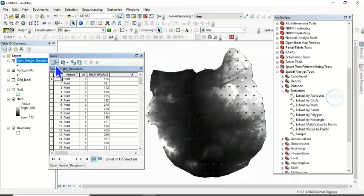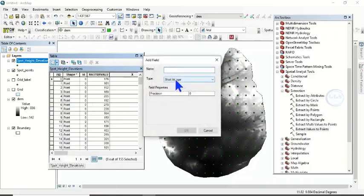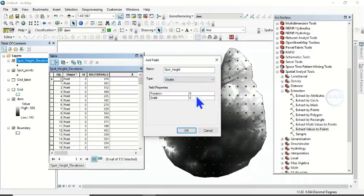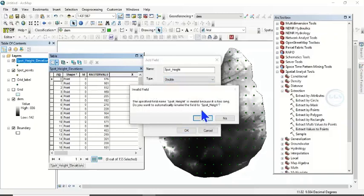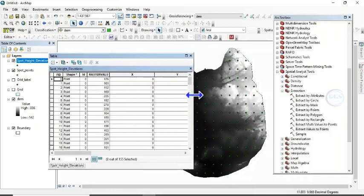Now add the next field: click Add Field and call it 'Spot Height'. Set it to Double and click OK. It may suggest a shortened name — click Yes to accept it as suggested. You can now see the Spot Height field in the table.